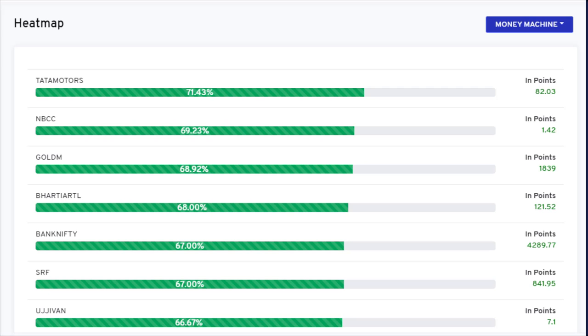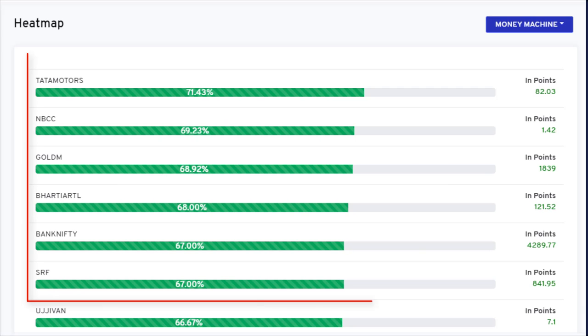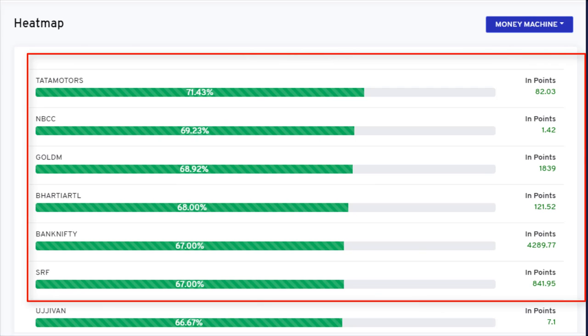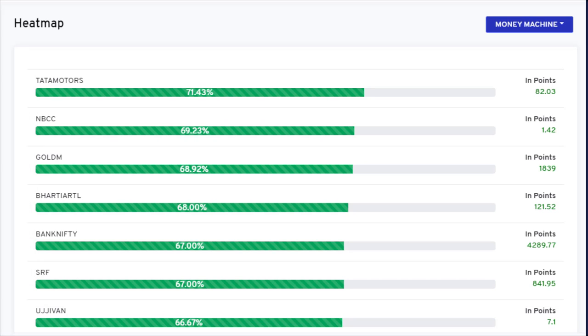Heatmap shows the accuracy-wise best performing symbols. If you go to the heatmap page, you can easily check which symbols are giving highly profitable signals. It helps us to select the stock in a particular strategy. Earlier, we had limited stocks and futures to trade, but in the new update, we have given all instruments.